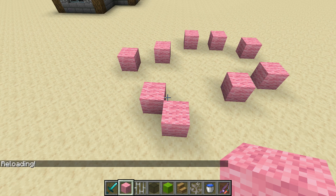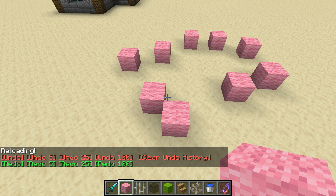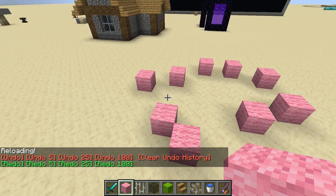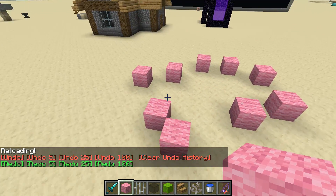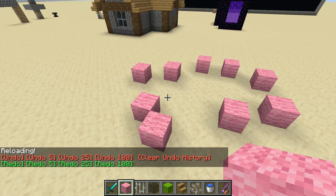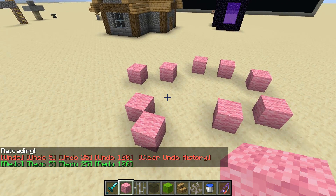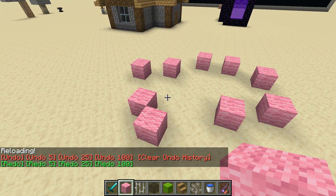To bring up the interface you type slash reload. This only works in single player, and you have to have op privileges if you're on a server.